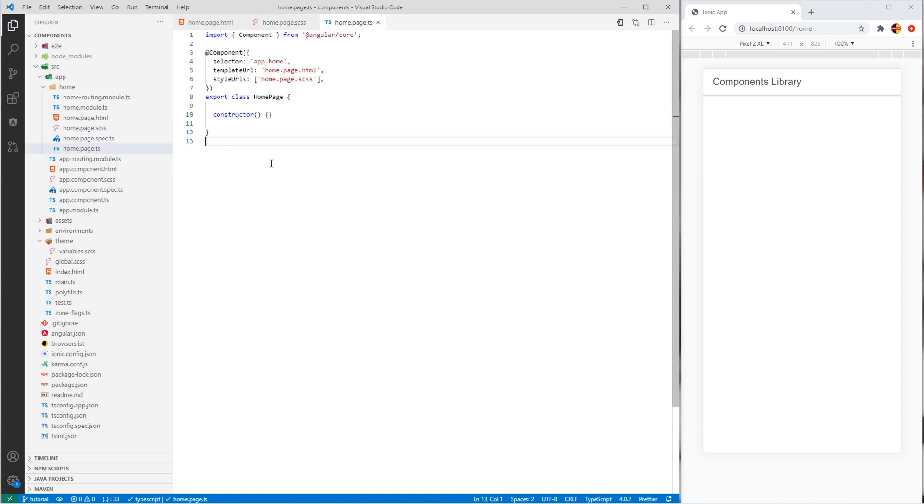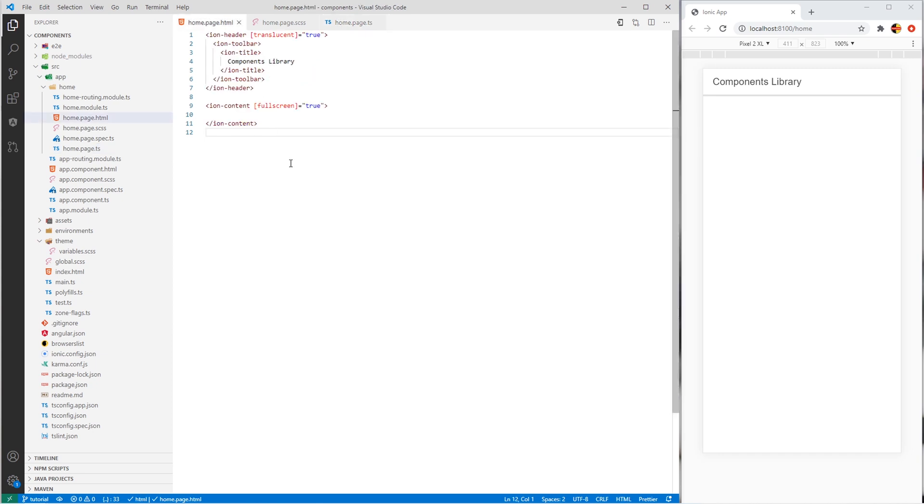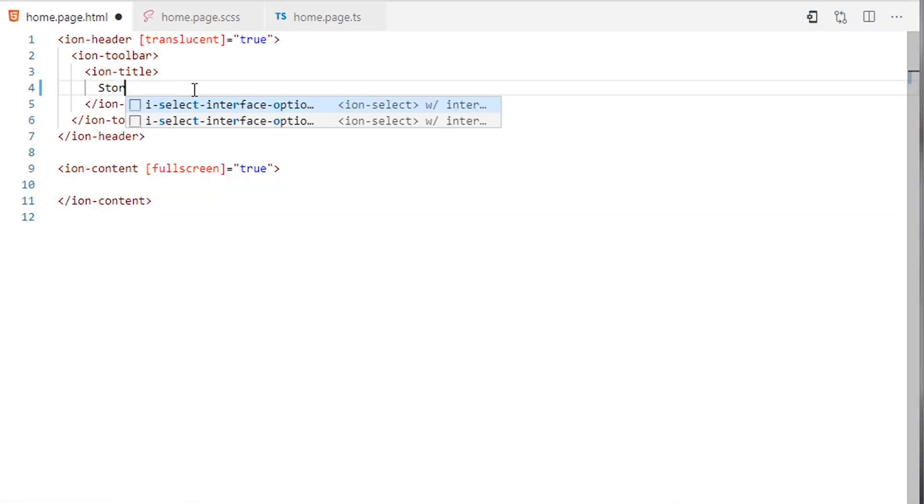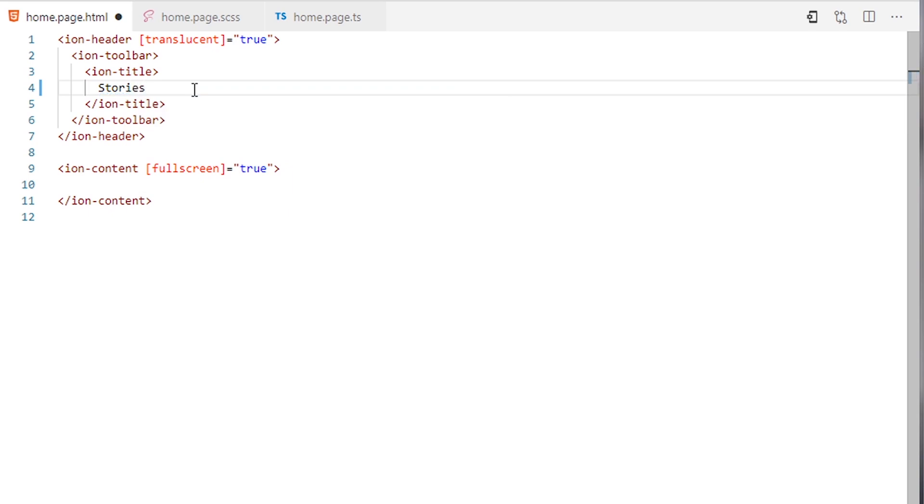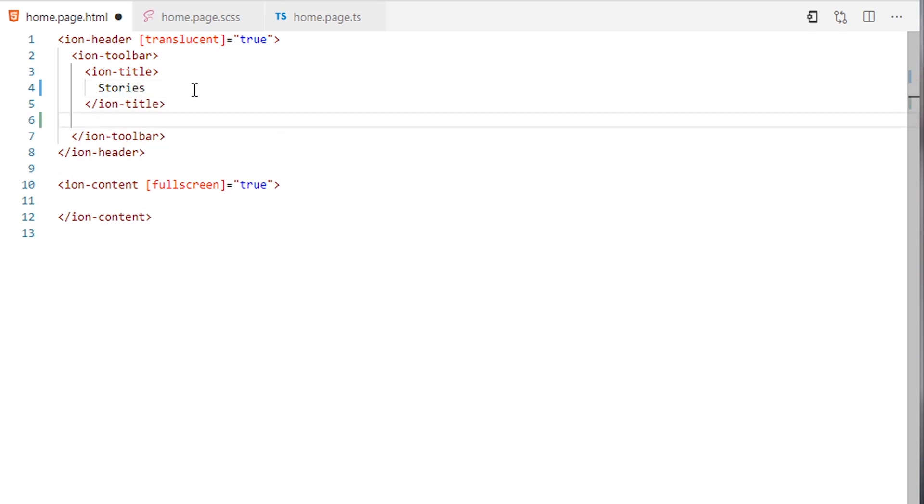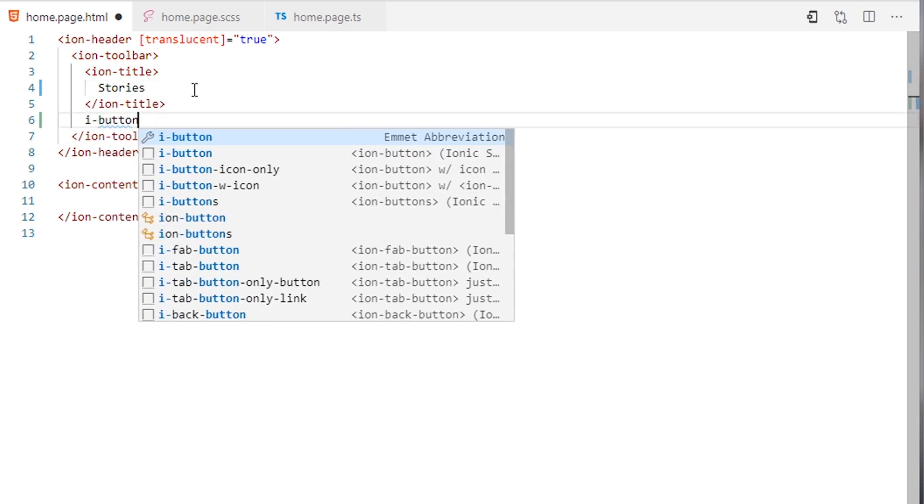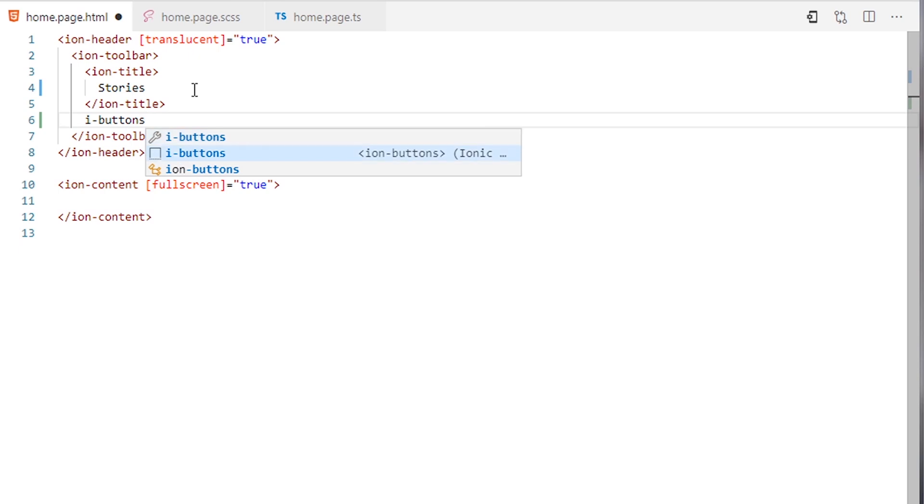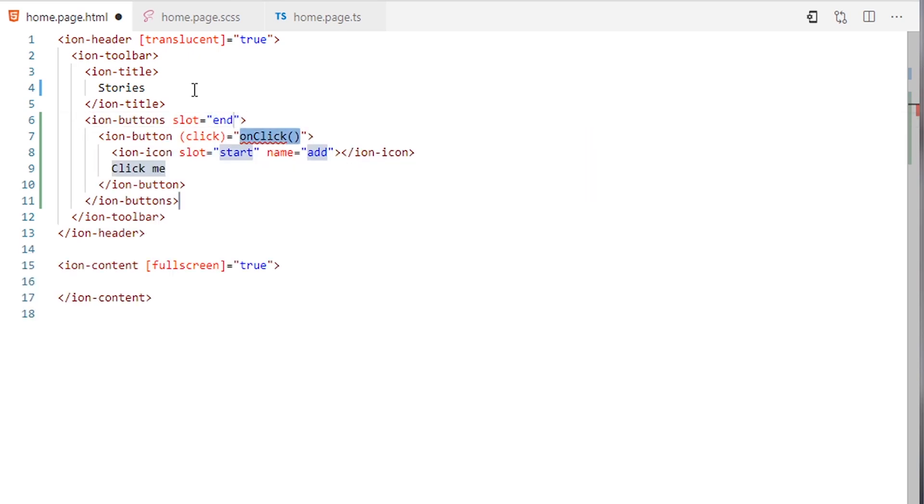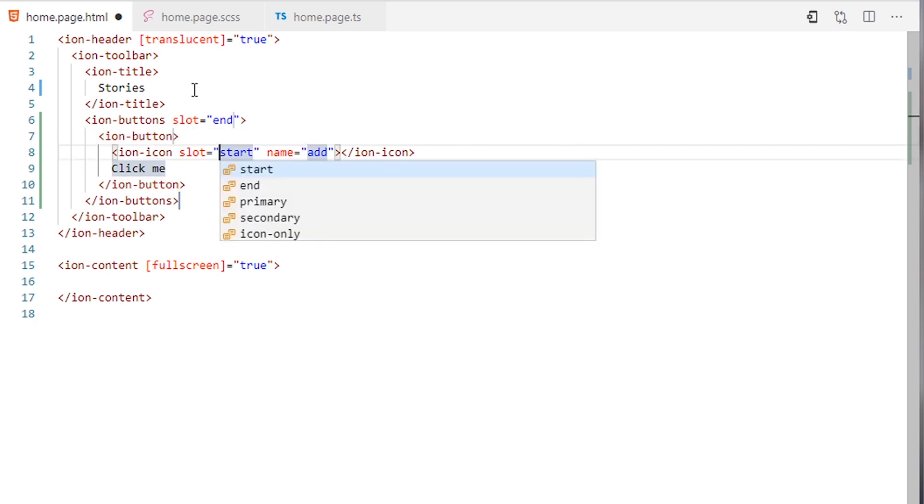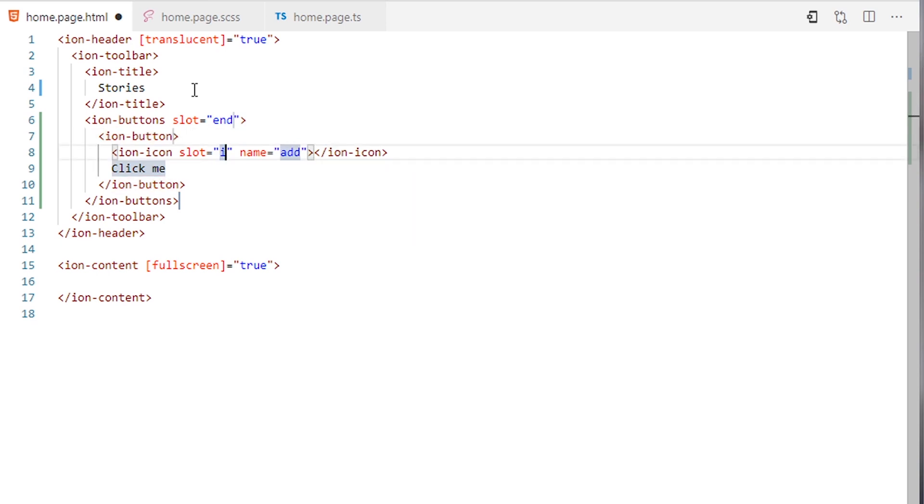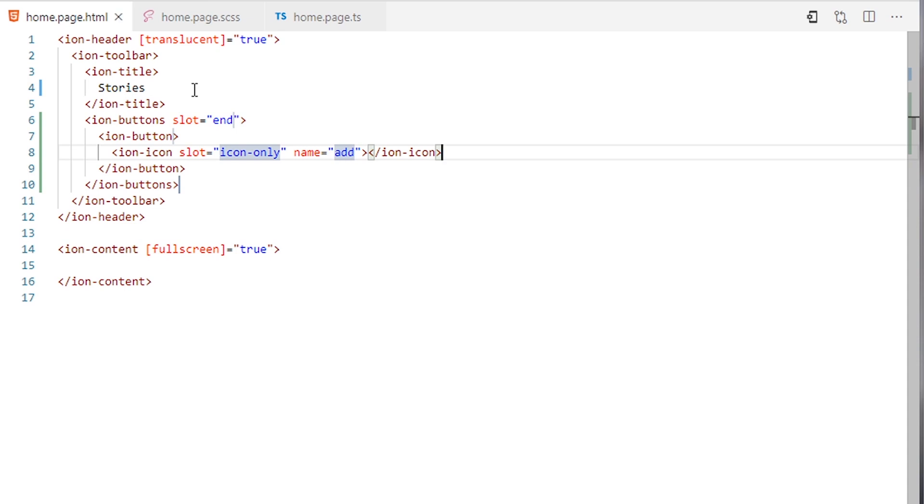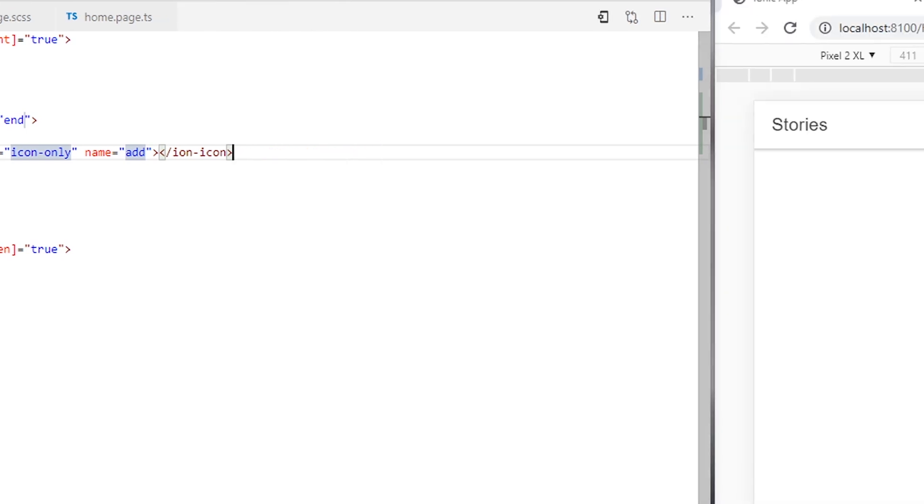Let's start with the HTML. Here I need to change the title to stories and to add ion buttons. I want it at the end. For the slot, I want it icon only and the name is add. We'll save and the result is like this.